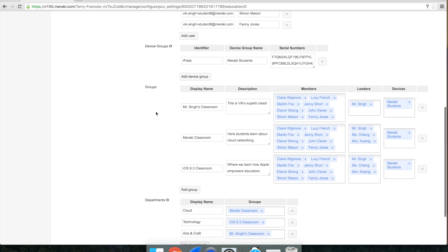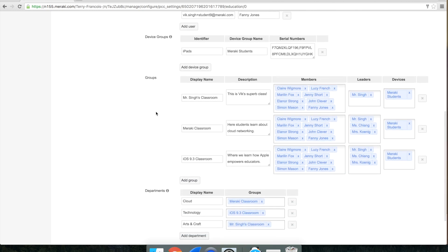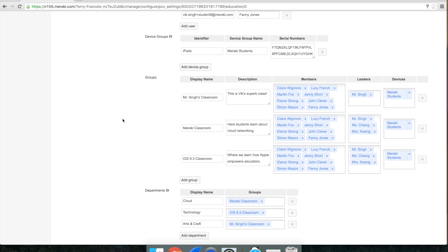The next section is groups, which is synonymous with classrooms and allows you to define your members or students as well as your leaders or teachers. These names are taken from the user list we defined above.